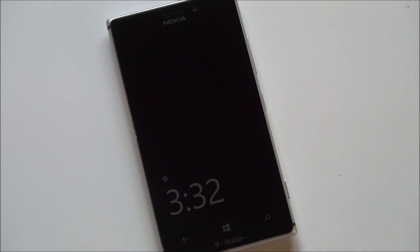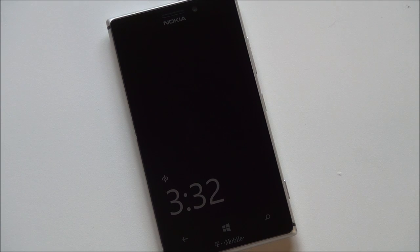So that's a quick tour of the Nokia glance screen. Hope you enjoyed it. Take care everybody.